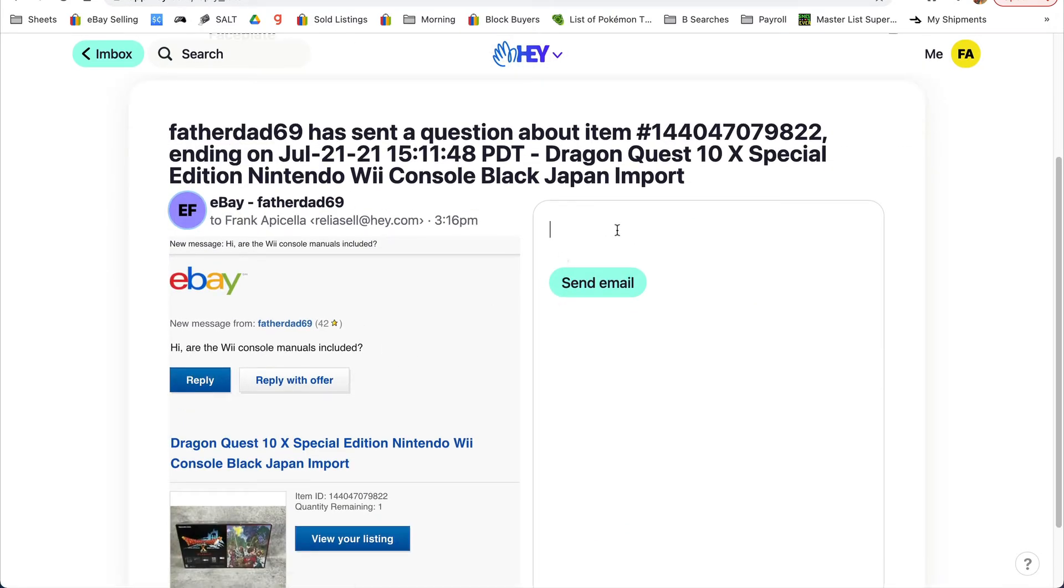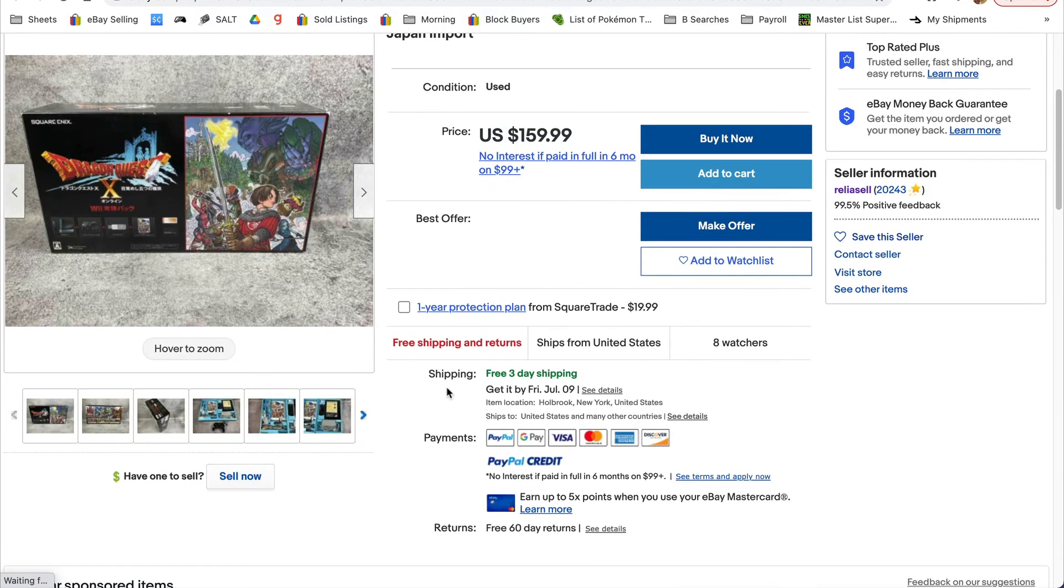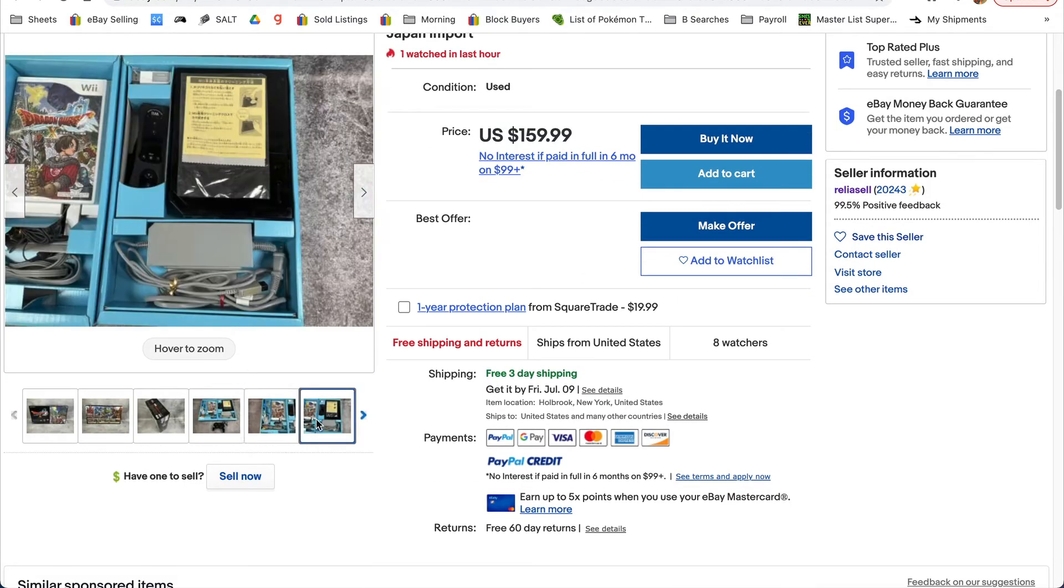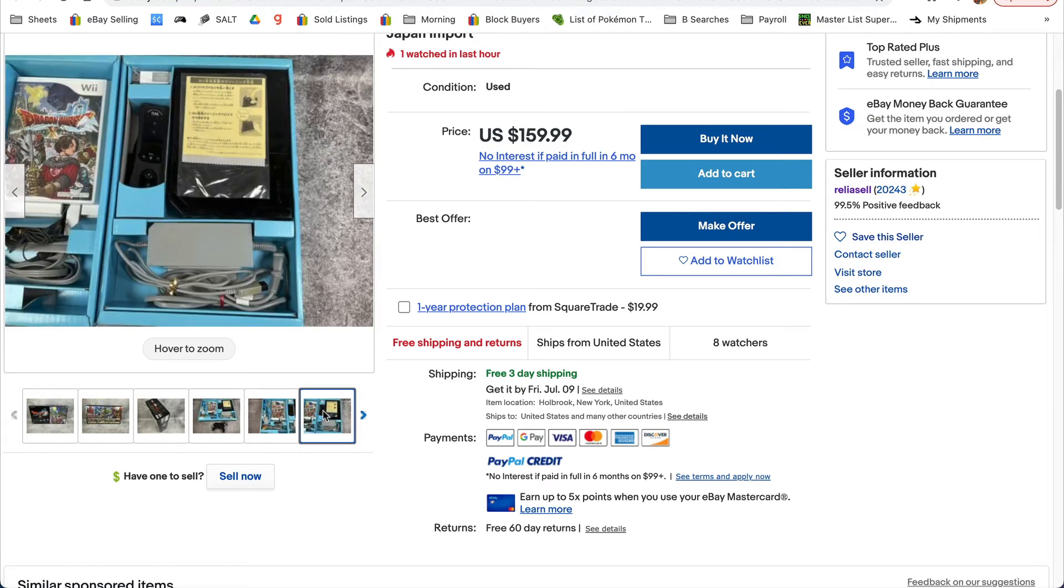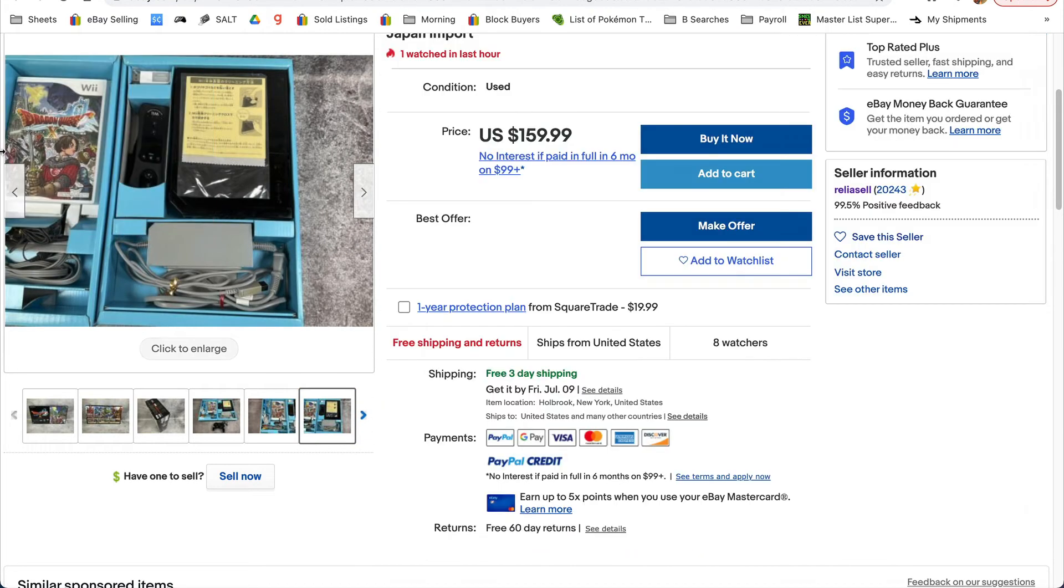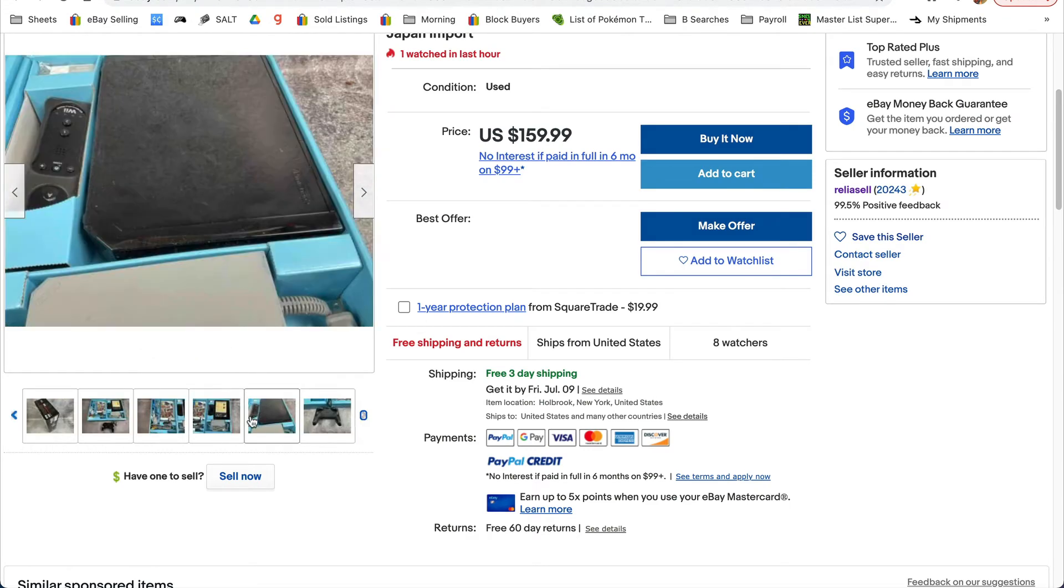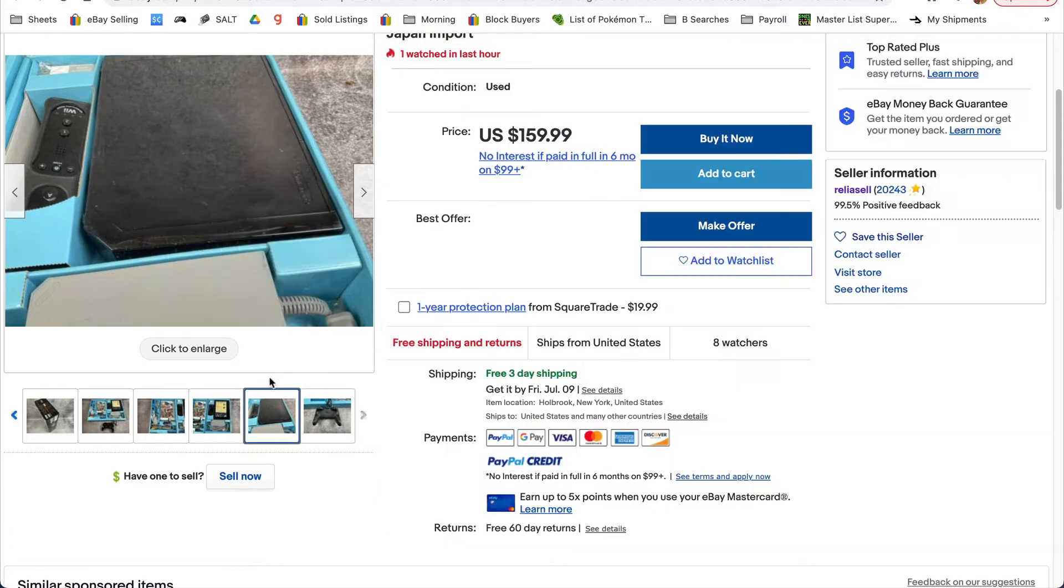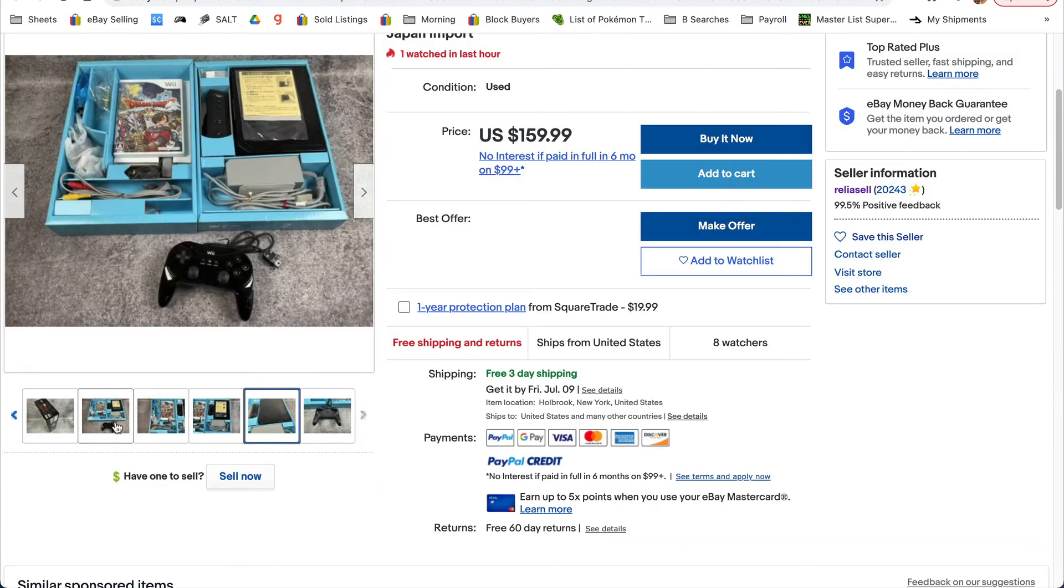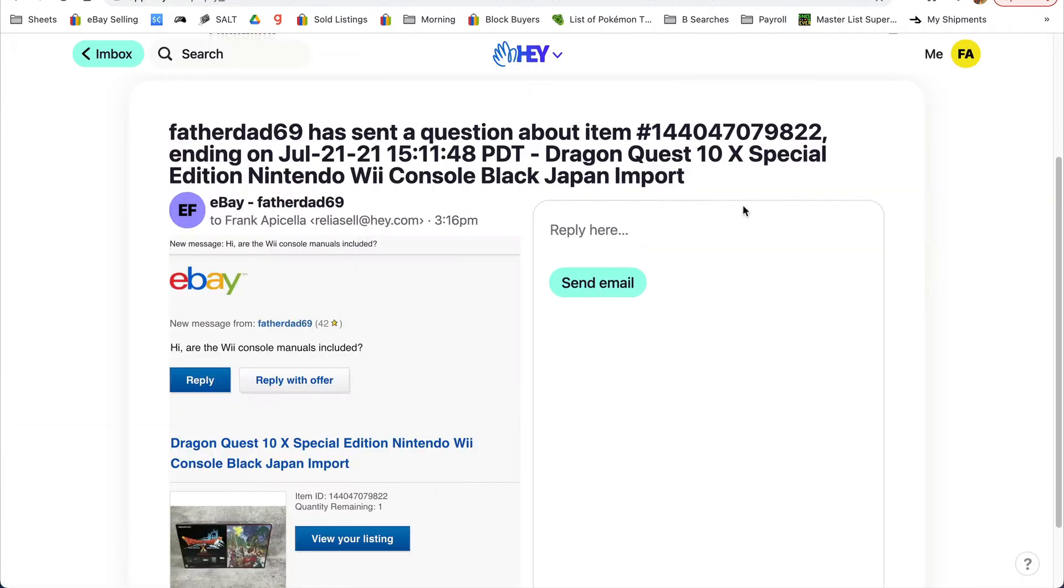Hi. Let's see, the manual is included - he's asking, so it looks like we're going to have to get back on that.